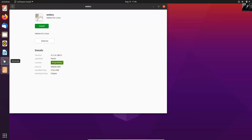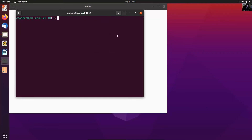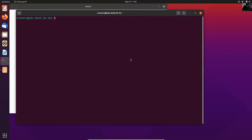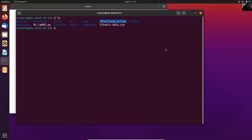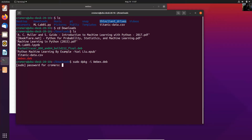Another way to install is using the terminal. Use ls to list the contents, then go to the Downloads directory with cd Downloads. Once you are in the Downloads directory, list the contents and you can see the installer webex.rpm. You can use sudo dpkg -i to install webex.rpm. Press Enter and enter your password.